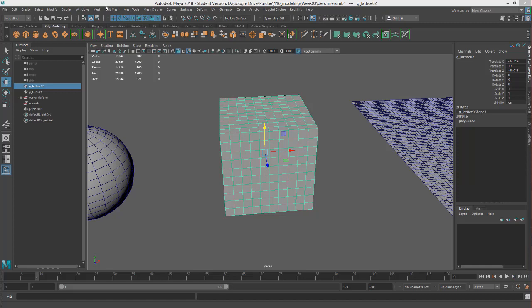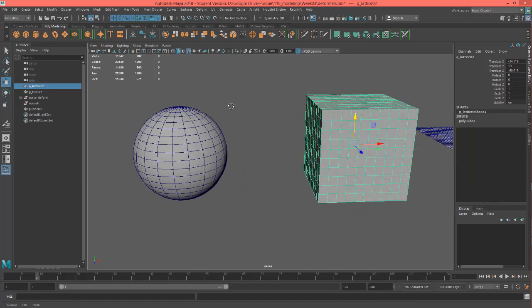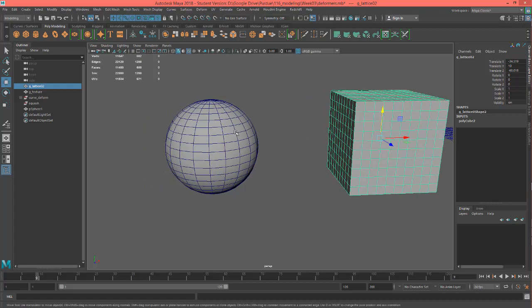Hey, this is Professor Triplett, and now we are going to continue with deformers, and we're going to talk about lattices.